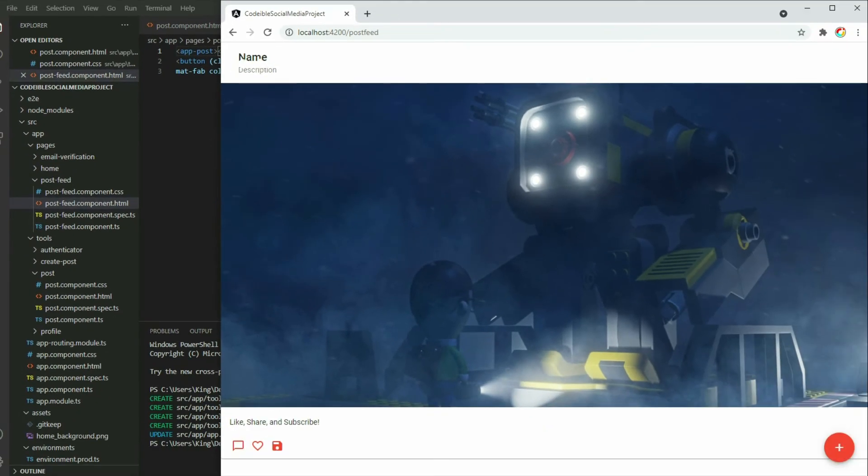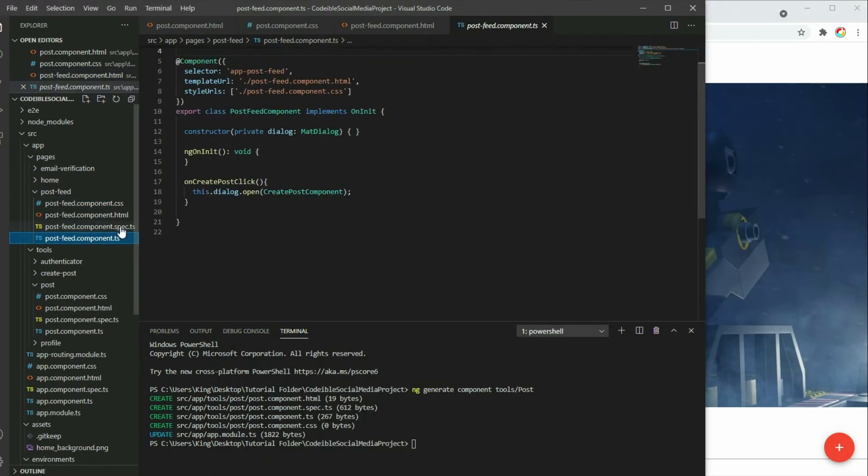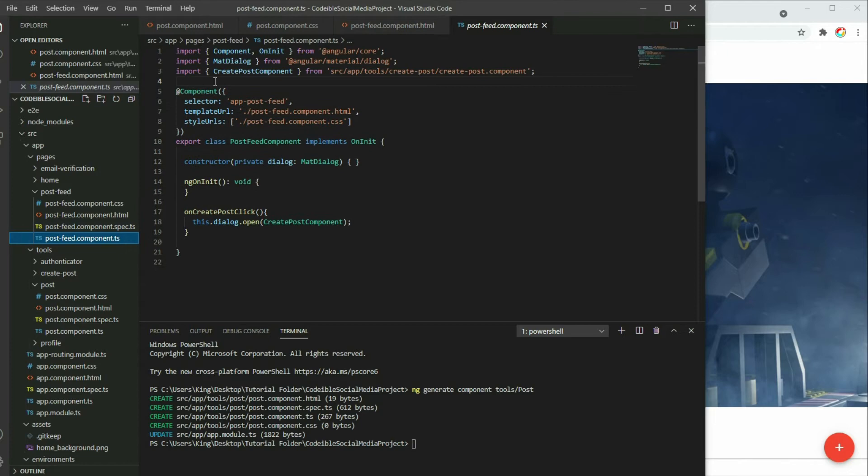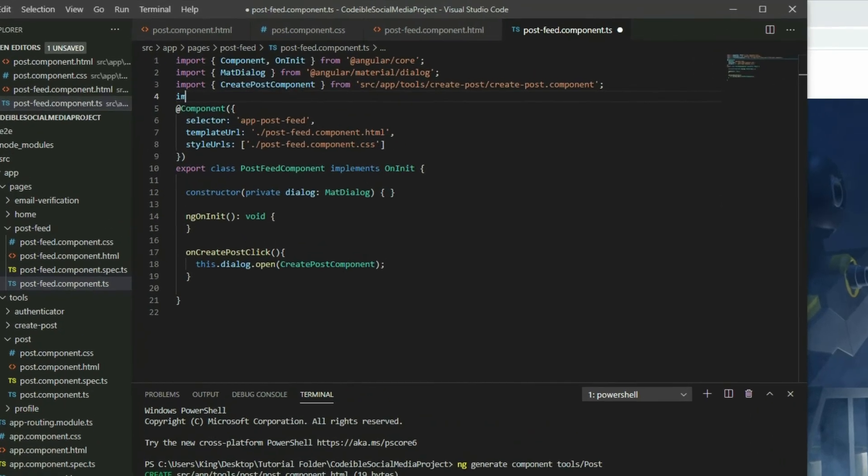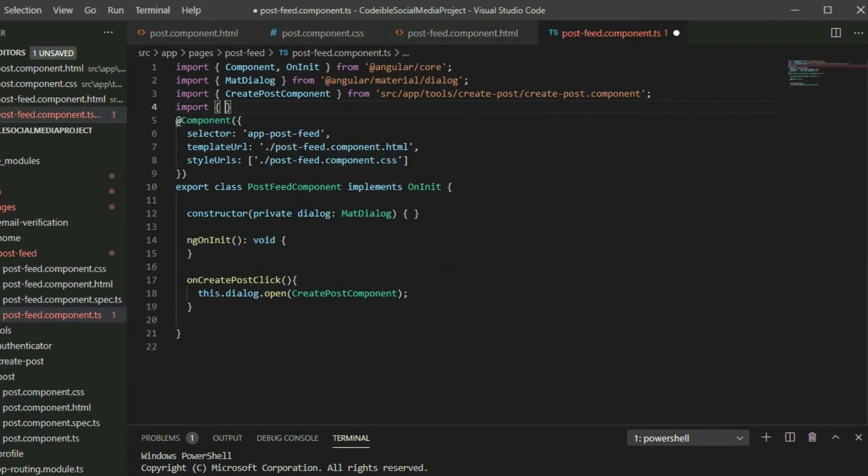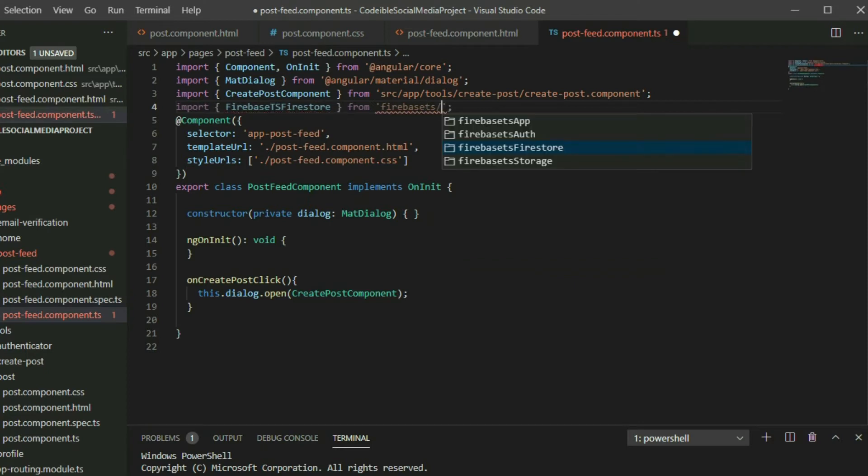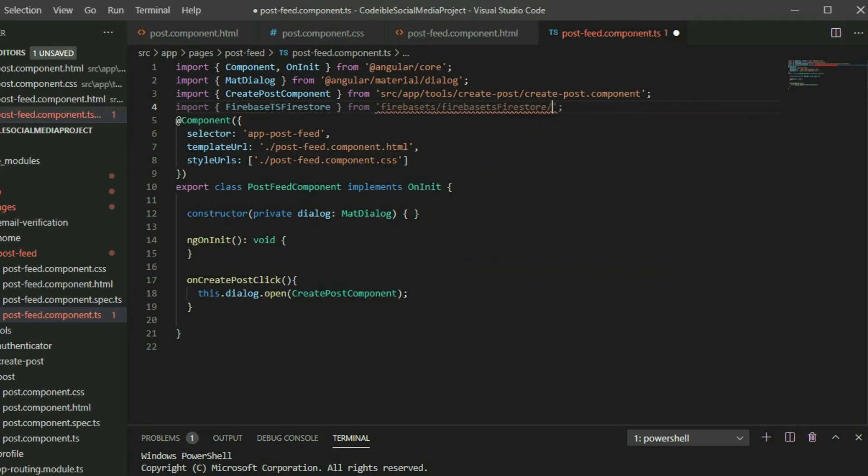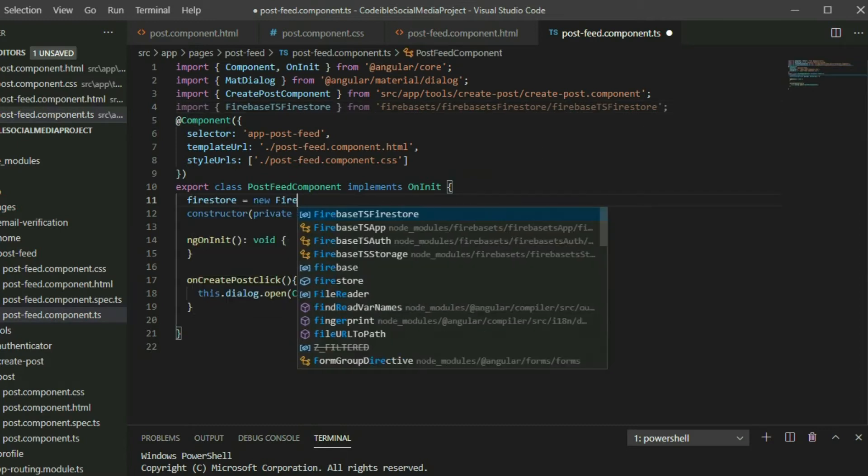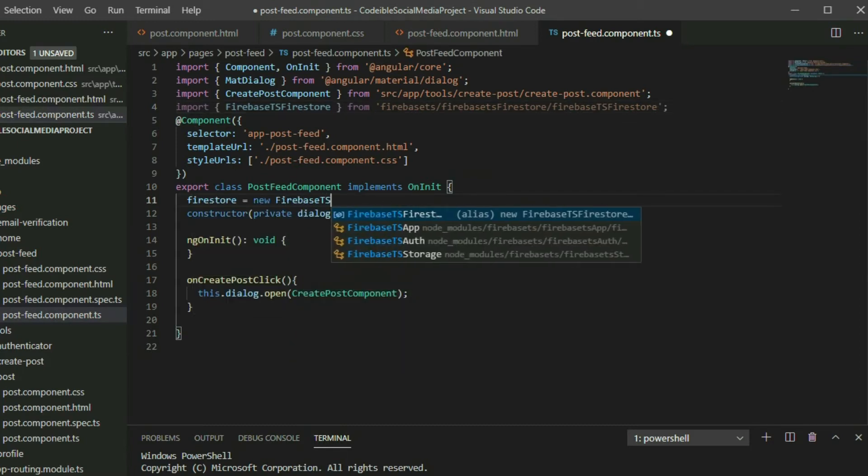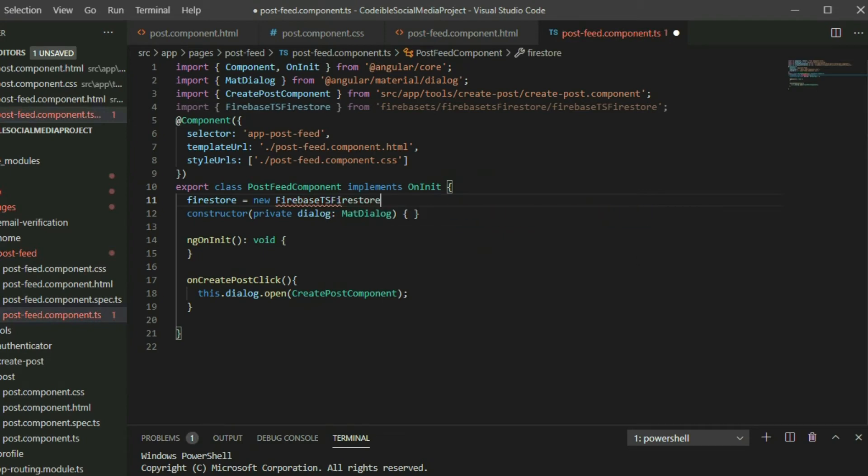Now let's see how we can get the post data from Firestore and display the post. Go to the post-feed component TypeScript file. Import the FirebaseTS Firestore class and create a Firestore object. Define a function called getPost.